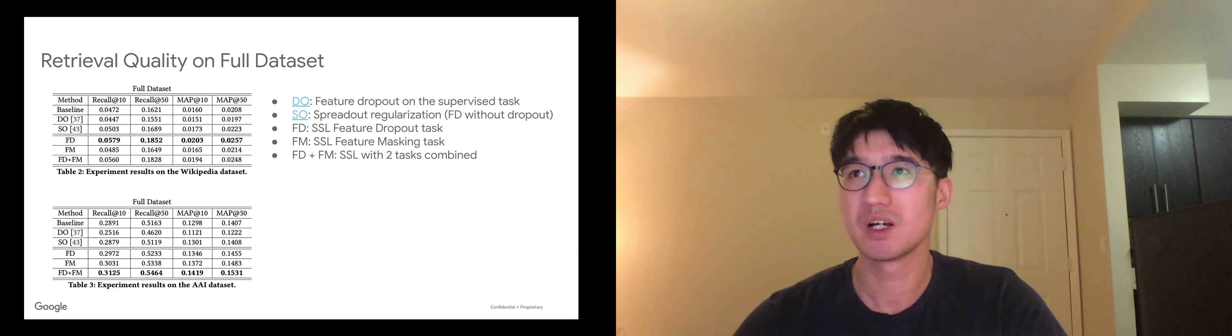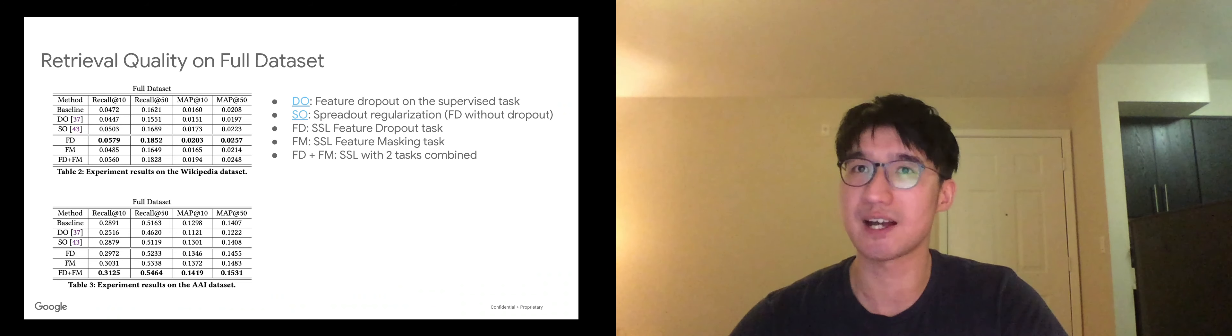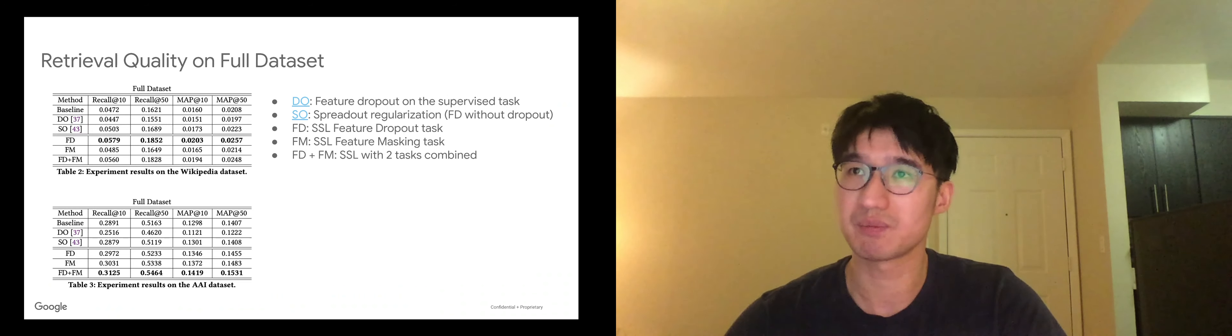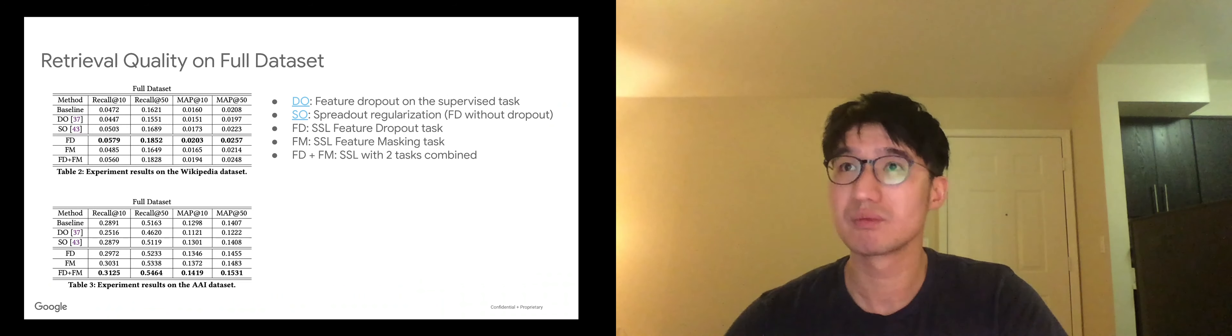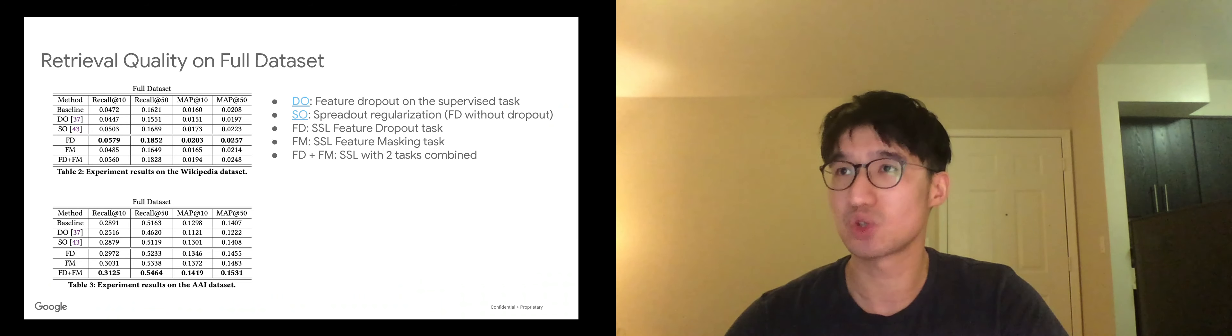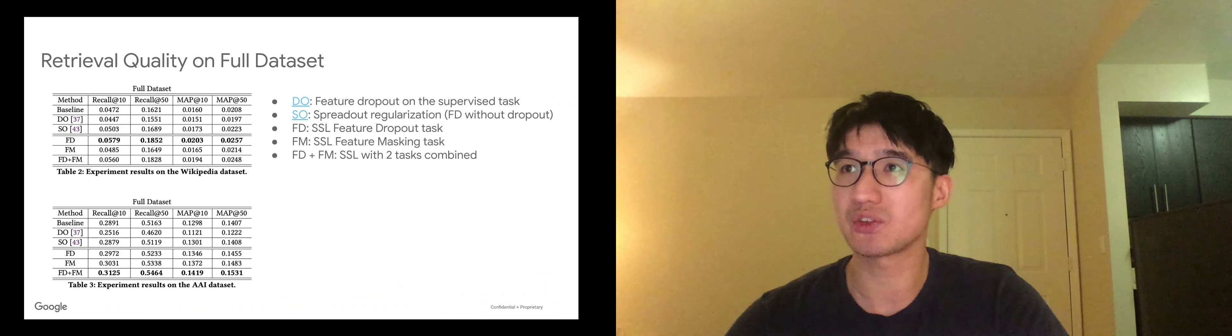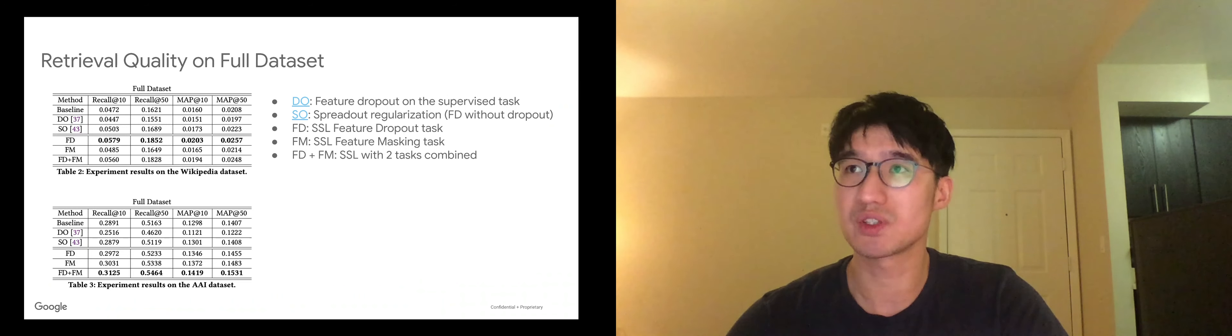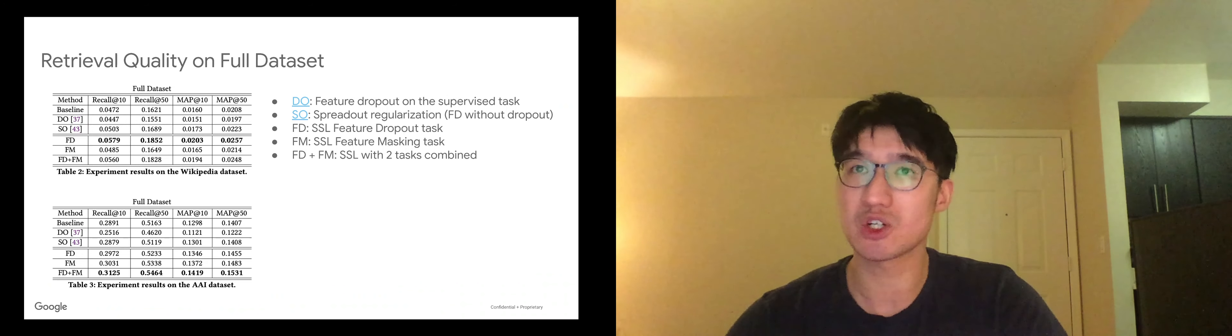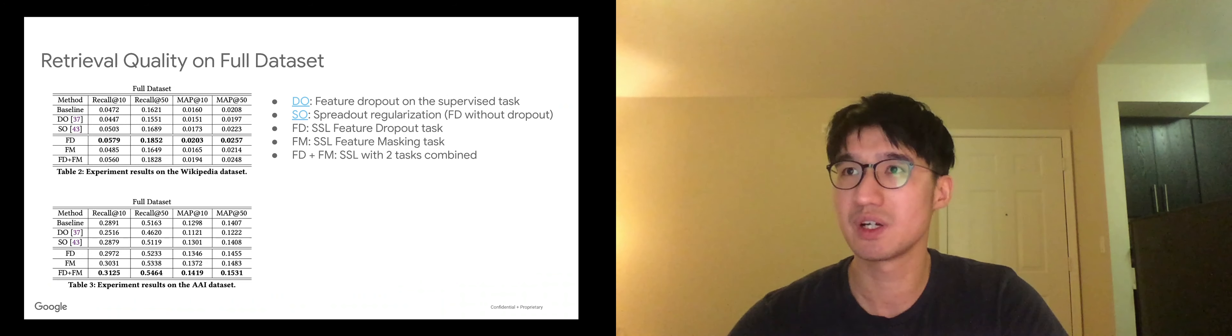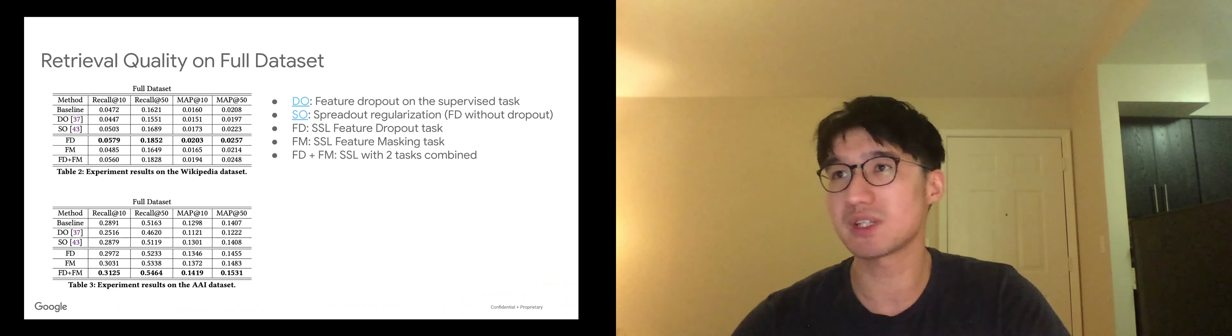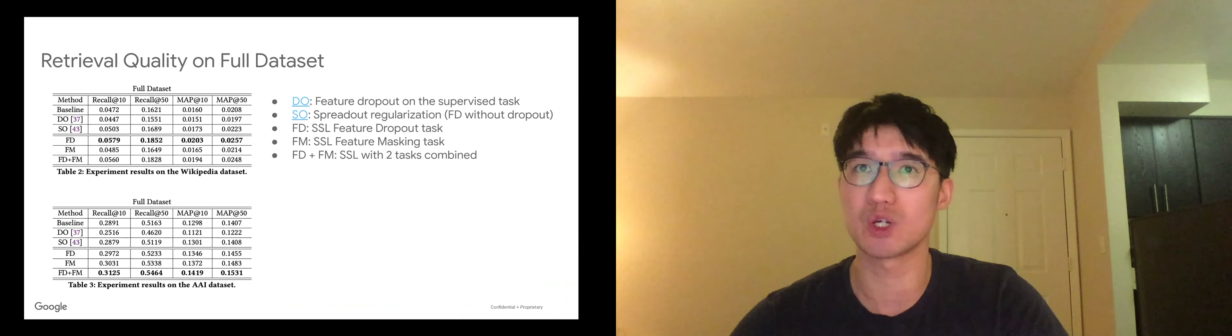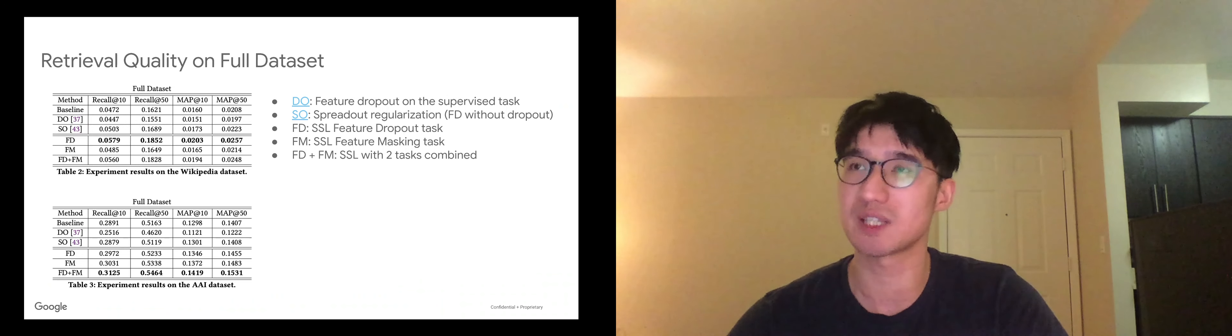So we mainly compare three baselines. The baseline of using two-tower model only. DO for dropout, that is dropping out features directly on the item side. SO for spread out, which is a special case of feature dropout. We find that the proposed SSL task outperforms three baselines on both datasets.